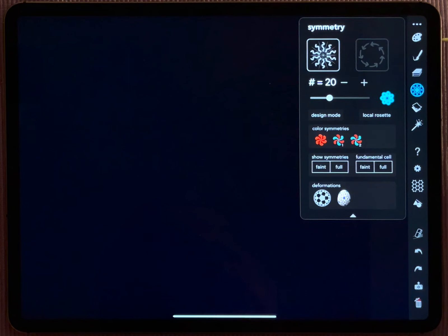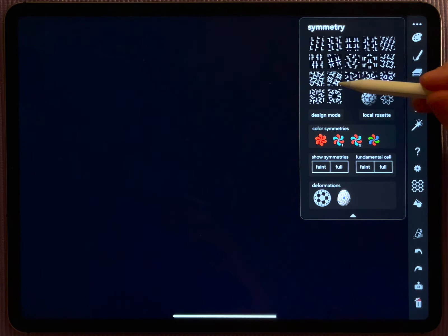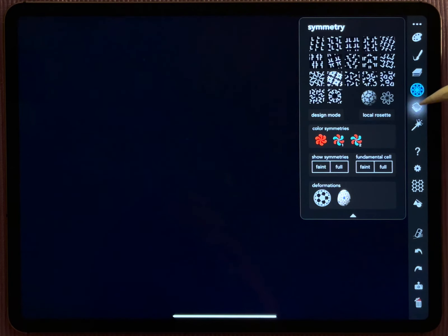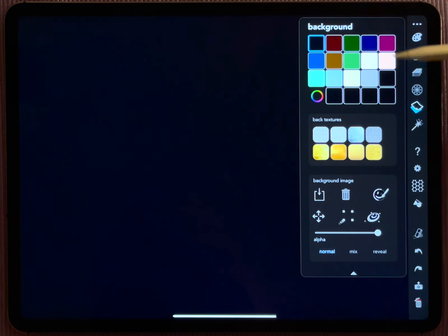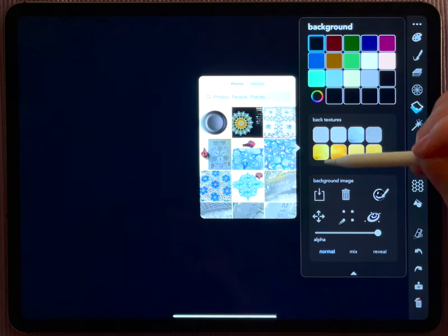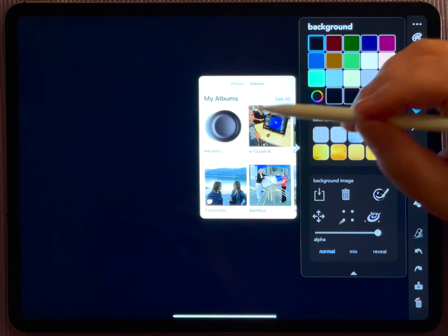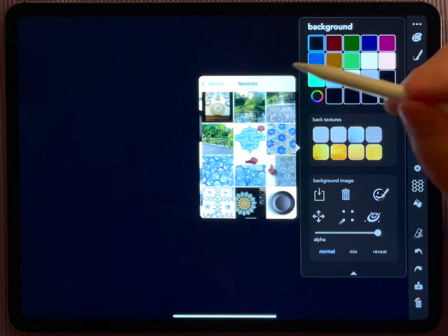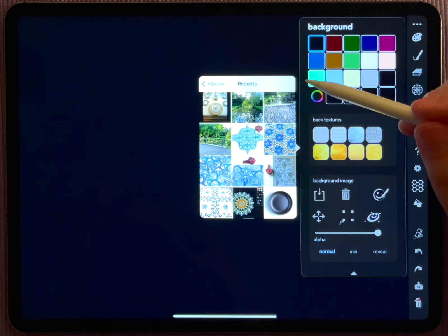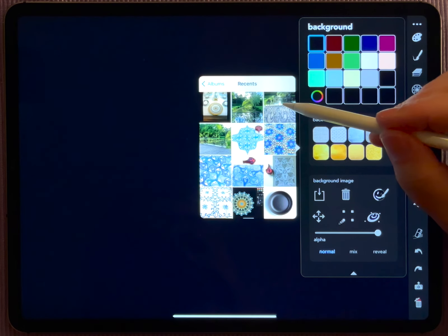Before I do that, I want to switch to a different symmetry group. Let me switch to this one here. Let's go back to the background menu, here is the image import.